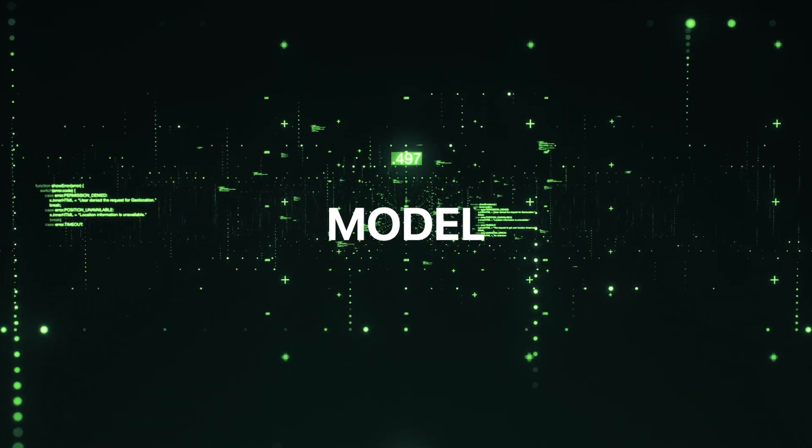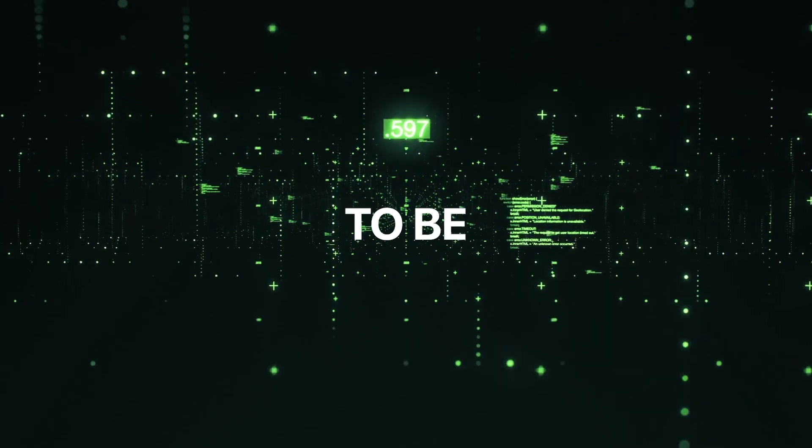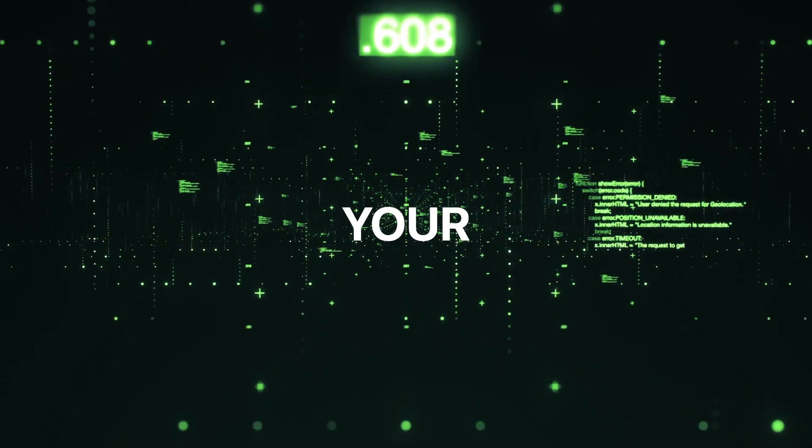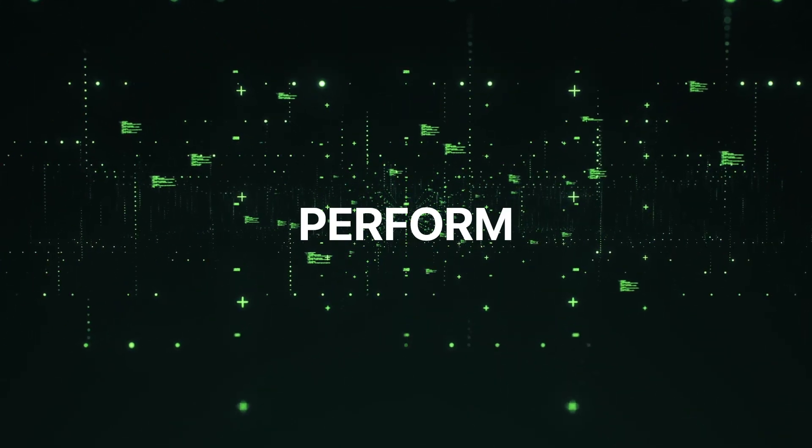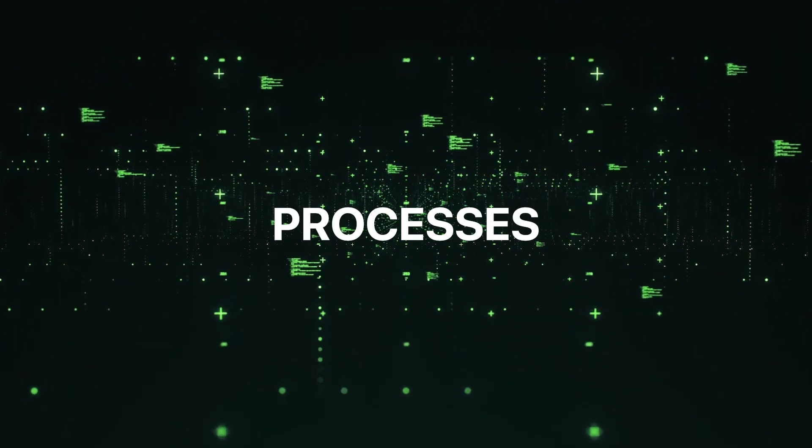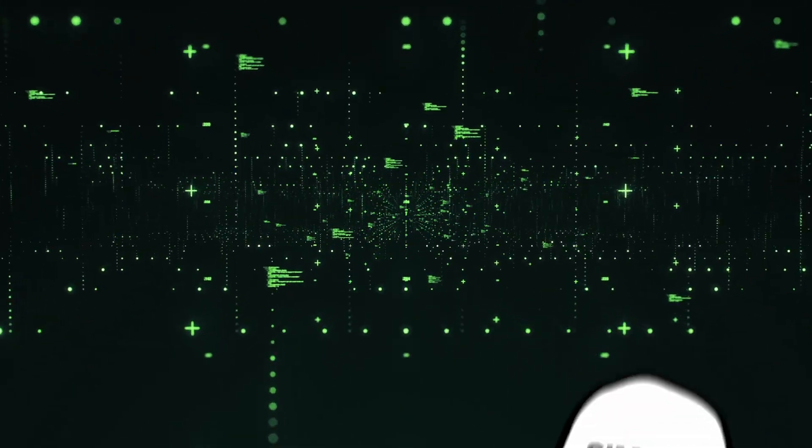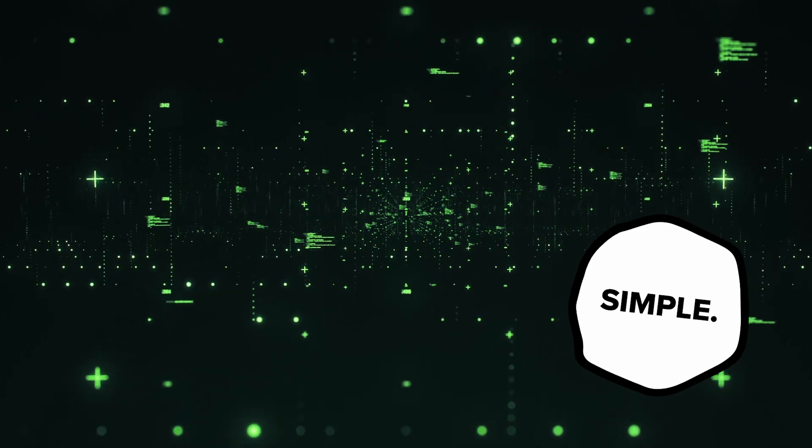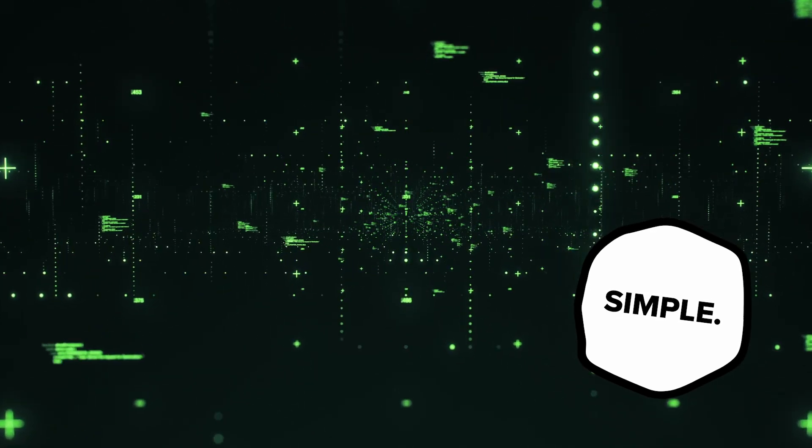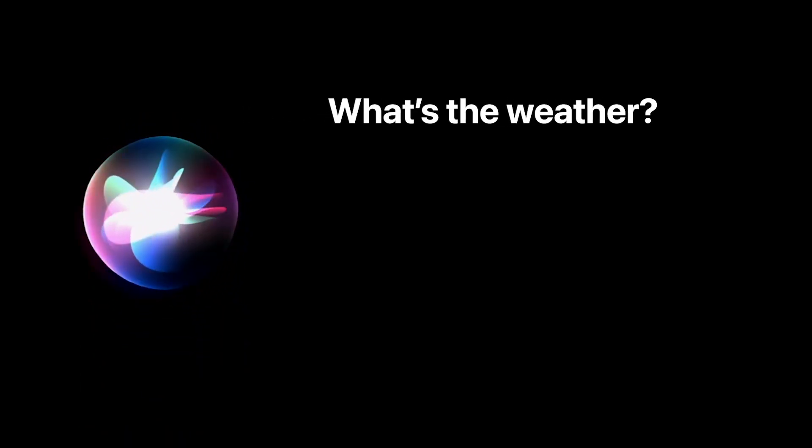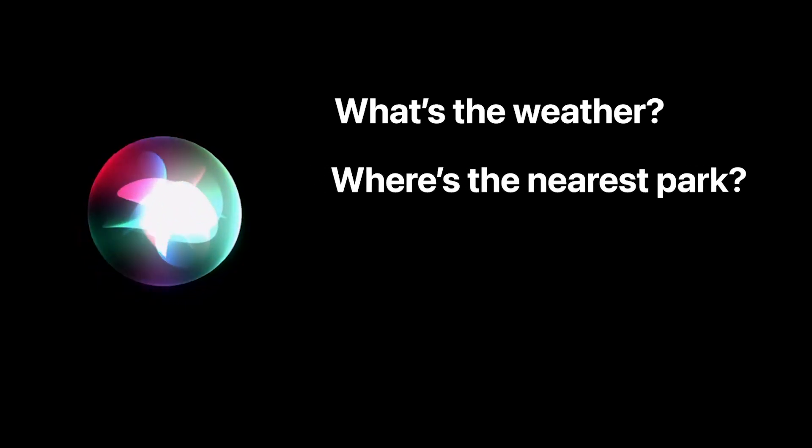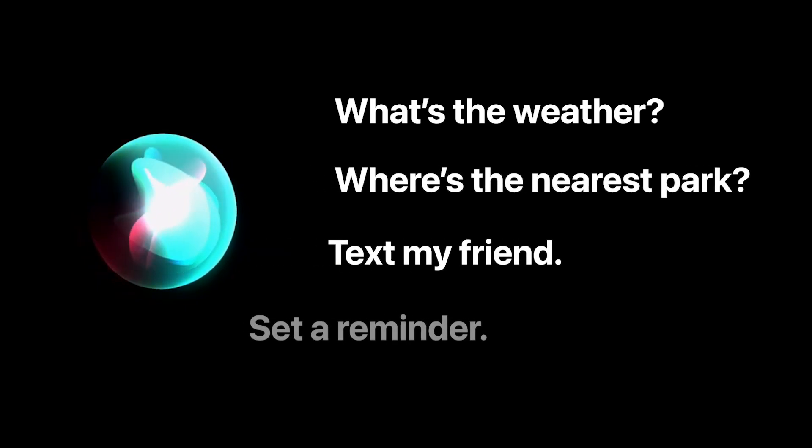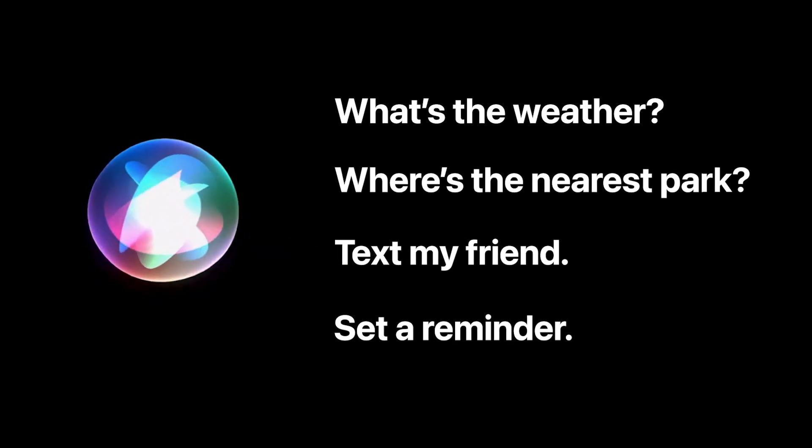With Apple's new AI model, Siri is going to be able to listen to your requests and perform multi-step processes. Instead of explaining something to you in a complicated way, let me just give you a simple scenario. Right now, you could ask Siri separate things like what is the weather, where's the nearest park, text my friend, set a reminder, etc.